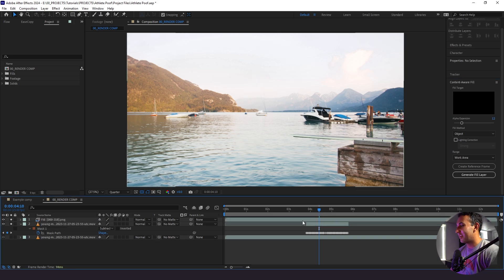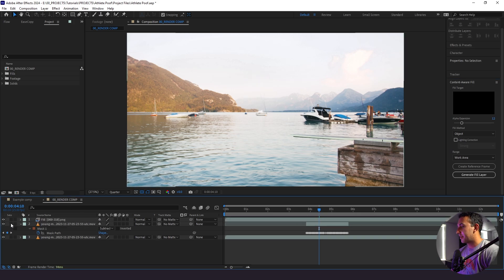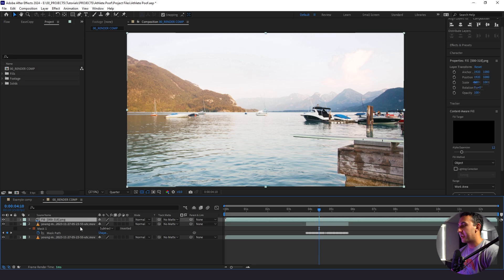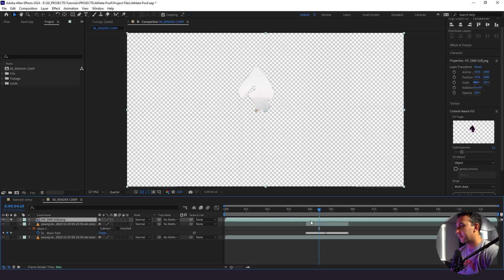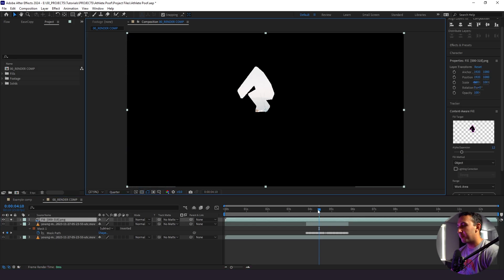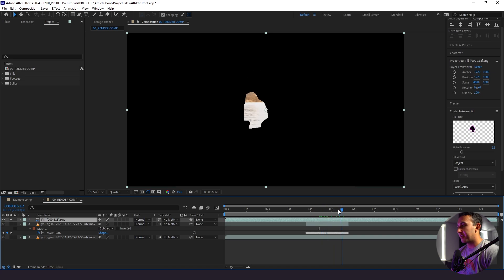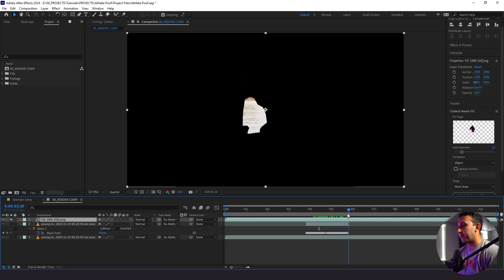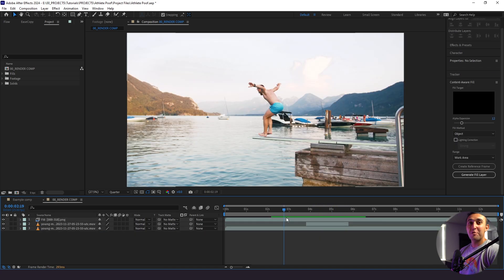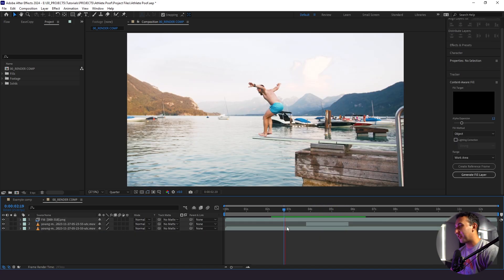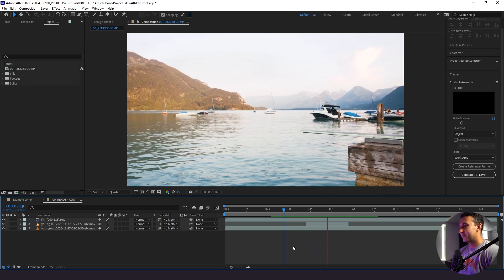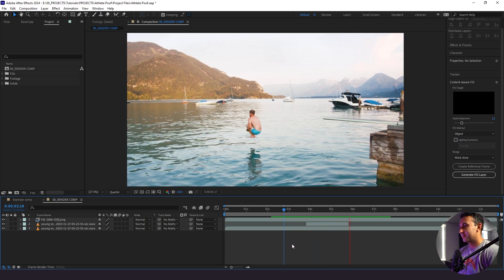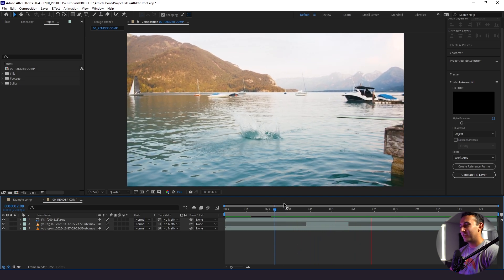So now we can see that our subject is completely gone. After Effects created this fill layer right here when we use content aware fill and that's what's actually covering up the entire mask that we'd created. So this is what it's creating per frame which looks really cool. So when we put it all together this is what we have. So cool.